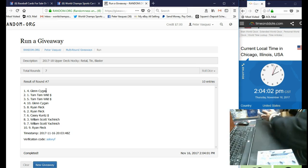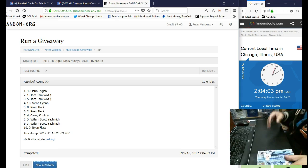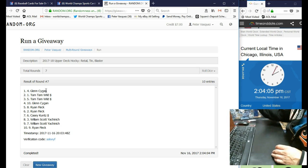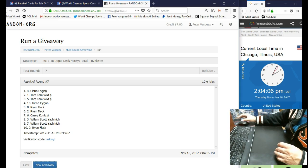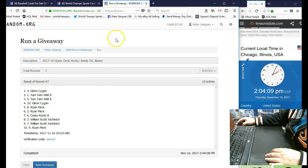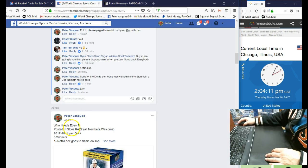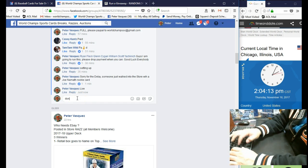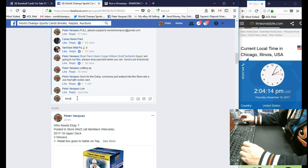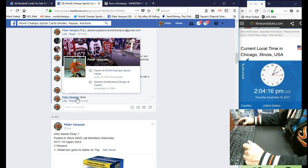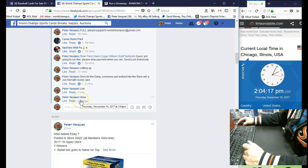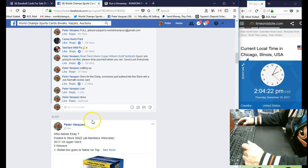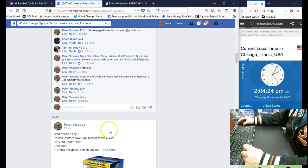So there you have it. Thanks everybody for participating. I'll get these out first thing tomorrow, I'll package them up now. Let's get the done time. We are done at 2:04. So there you have it. Thanks everybody, I do appreciate it.